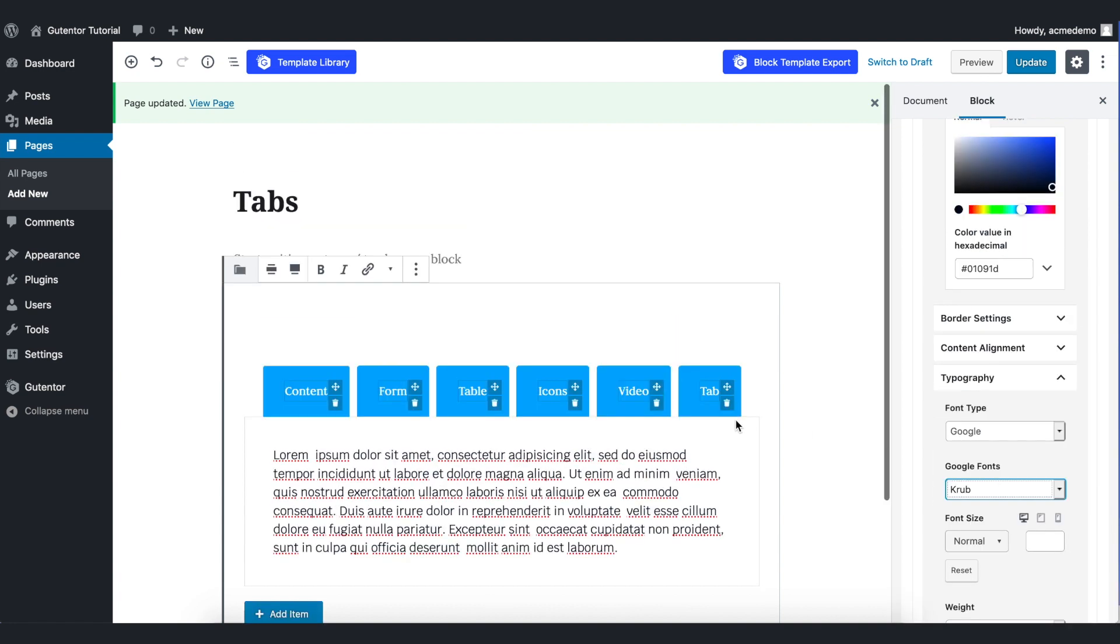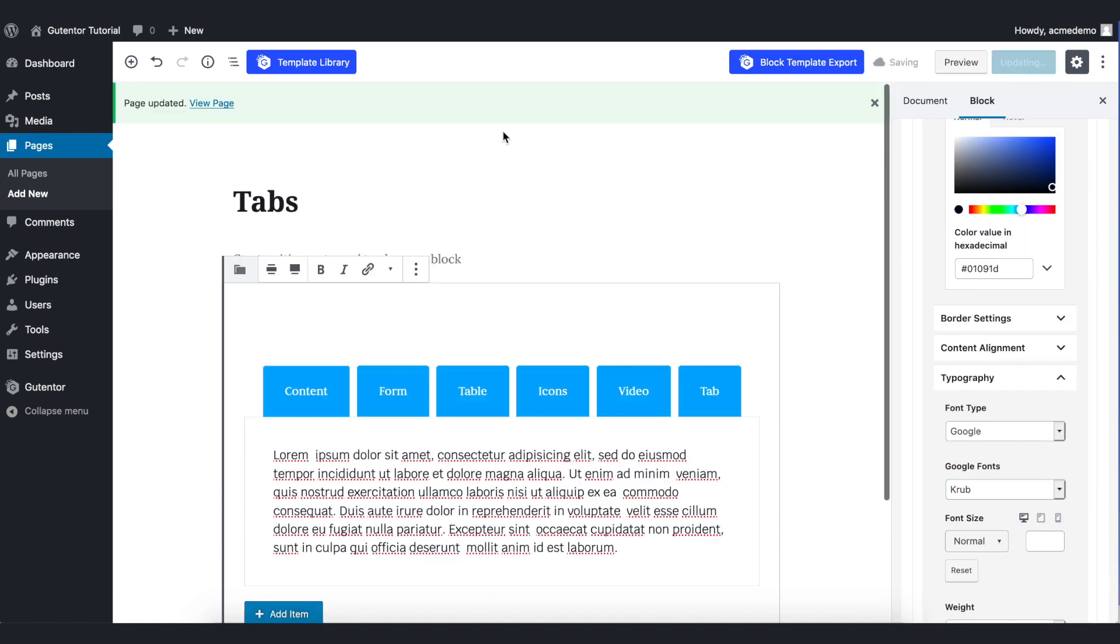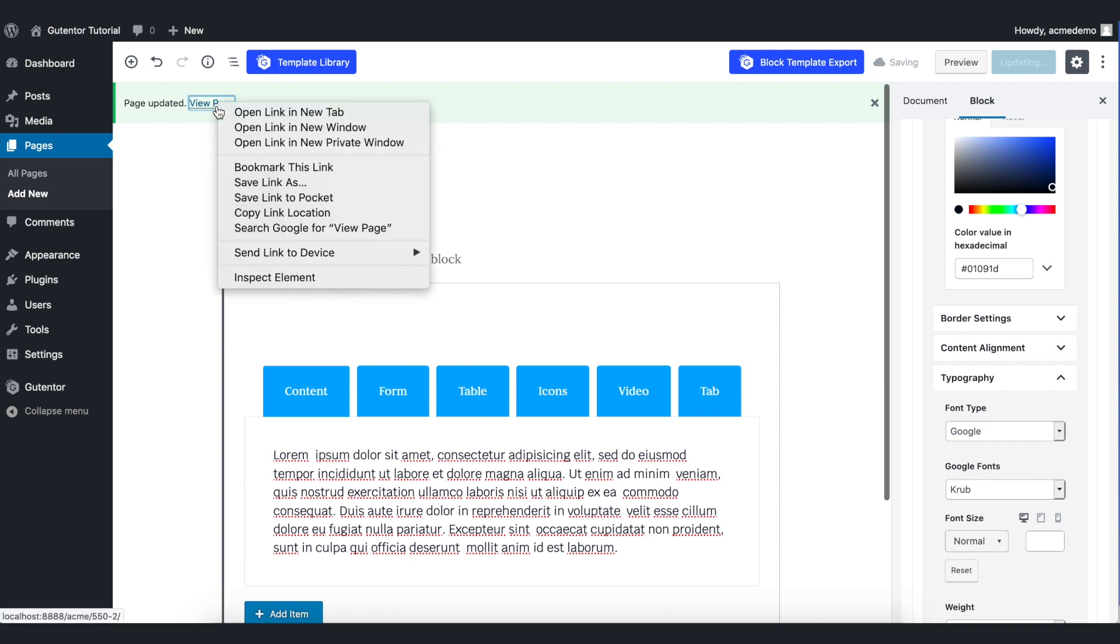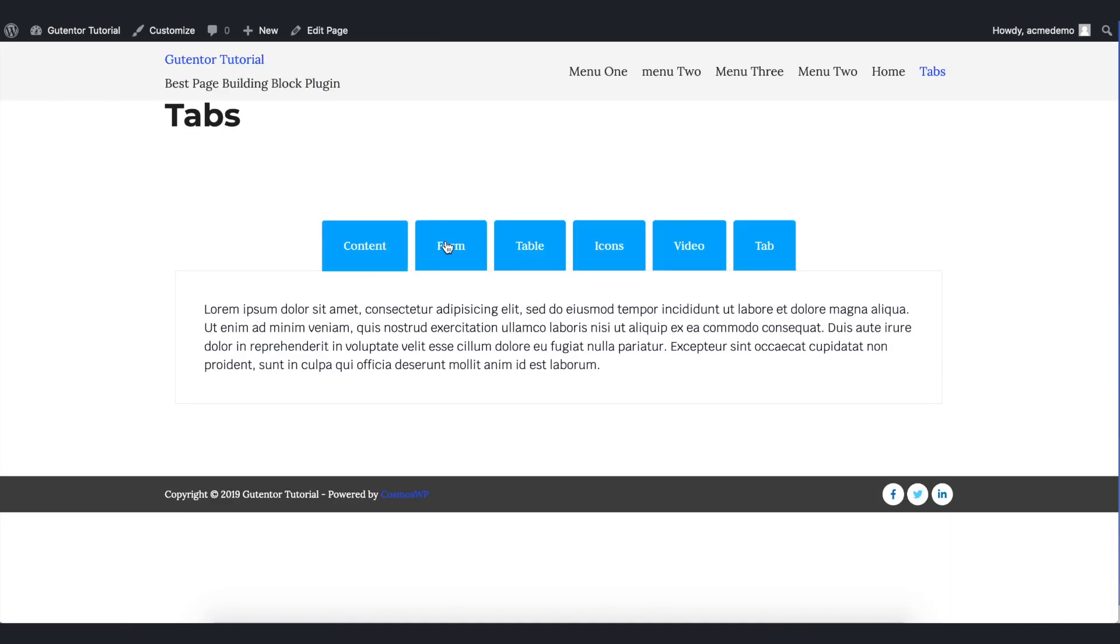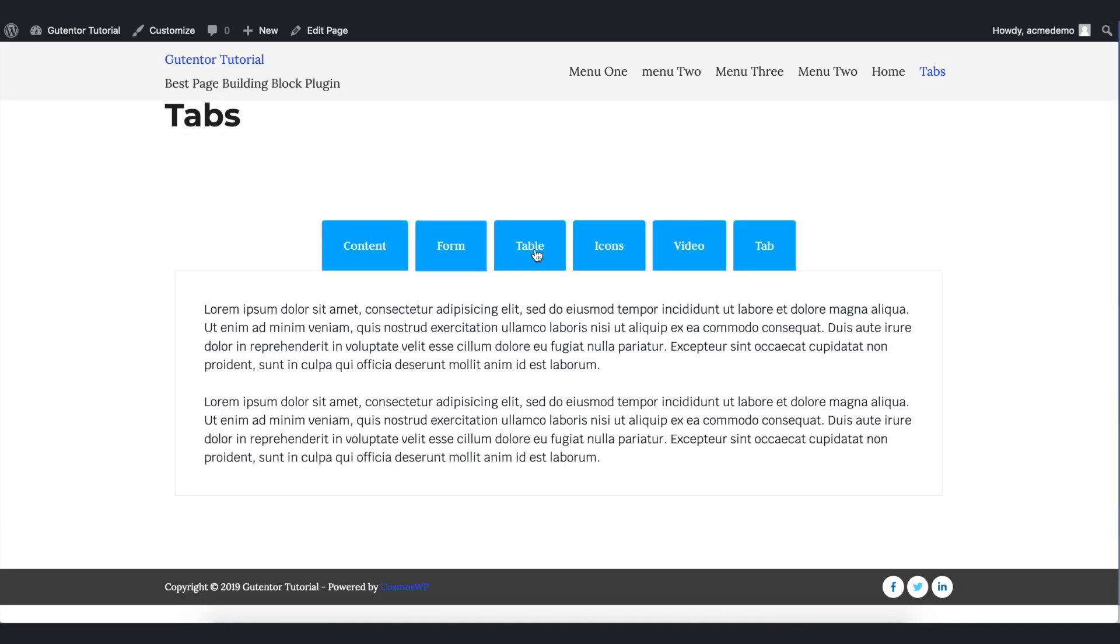Once you are done with the setting, update the page and view the page. This is how it looks like, the simple and beautiful tabs.